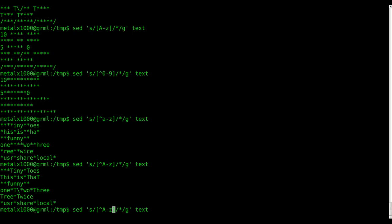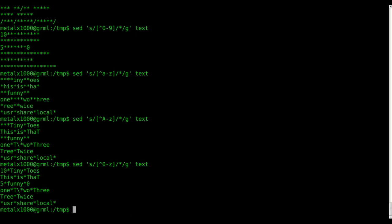If we wanted to replace everything that's not alphanumeric, we can try `[^0-z]`. That did work — it replaced all our spaces, forward slashes, and other special characters, but it did not replace our backslash.